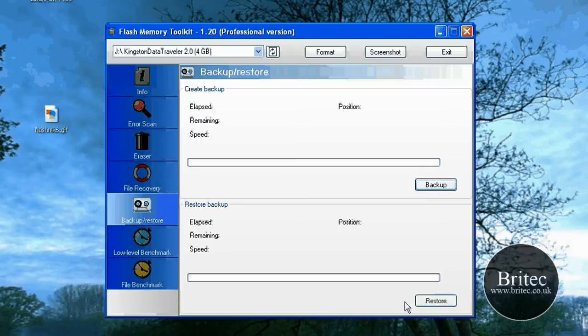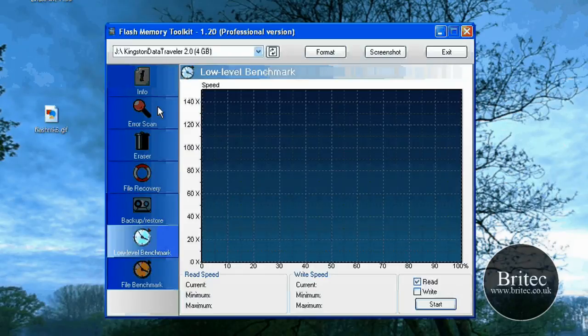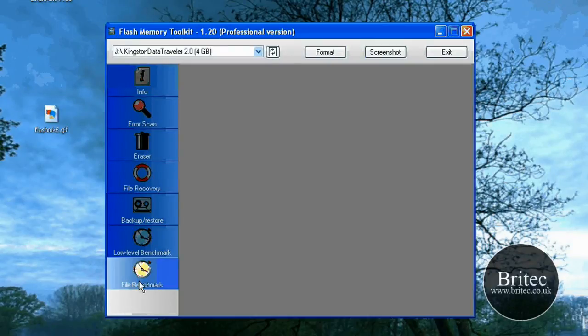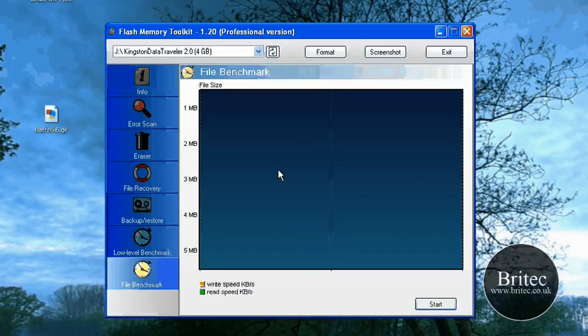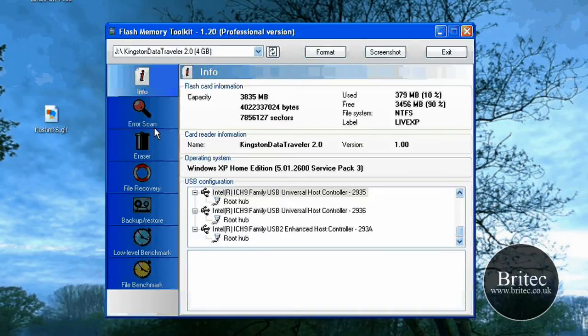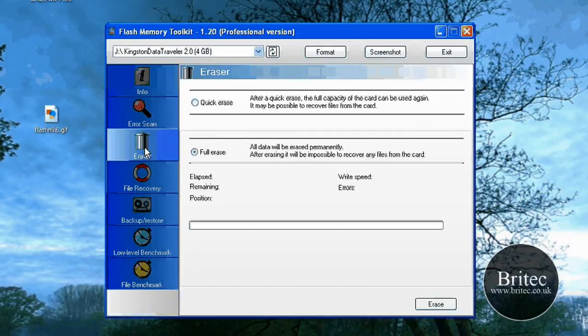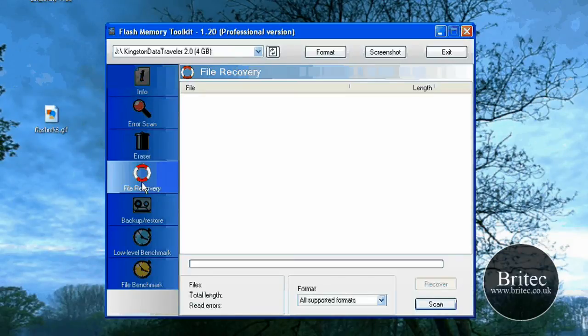It's as simple as clicking on backup and restore. Obviously you've got the low level benchmark and you've got the file benchmark. And that's it really. It's a very useful application. I think it's well worth the money.